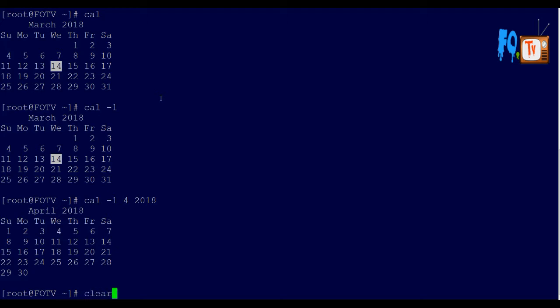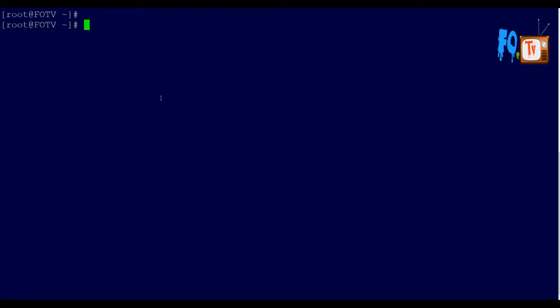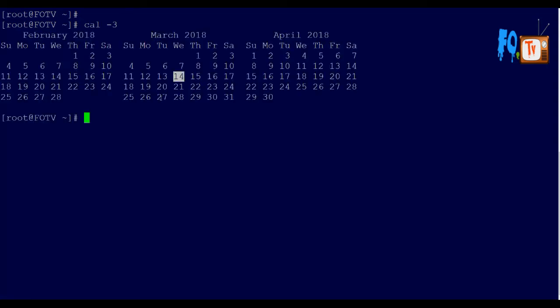If you want to display previous month, current month, and next month, you can use cal -3, which automatically provides these three months together.